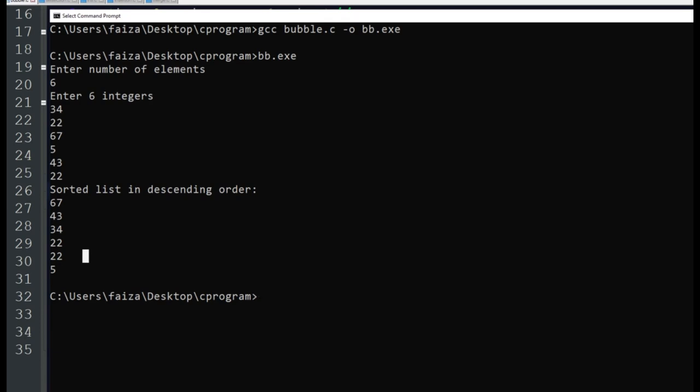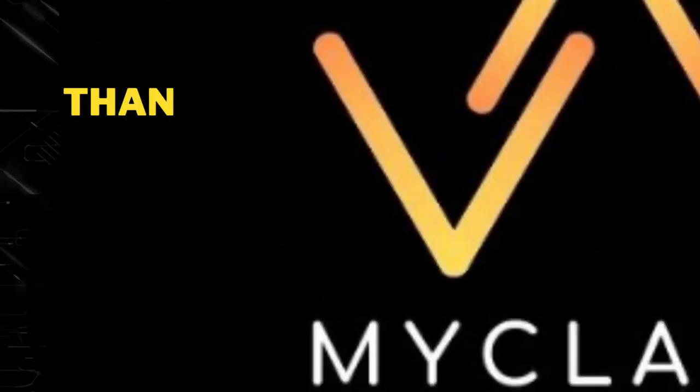You can download this program PDF. I will give you the link in the description box. Thank you.